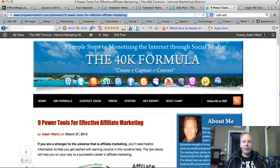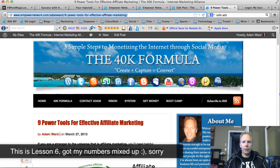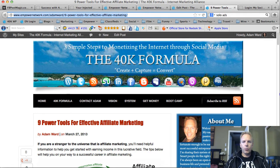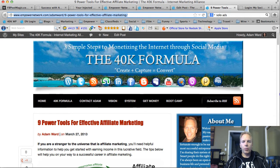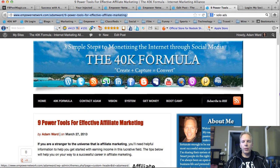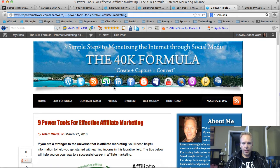Hi and welcome back. This is lesson 5 in the series of the 40k Basecamp Empower Network Training. And what we're going to do in this lesson is syndicate your blog. This is very important because once you have your blog done, you need to syndicate it so you can get eyeballs on your content. And this is how we're going to do it.